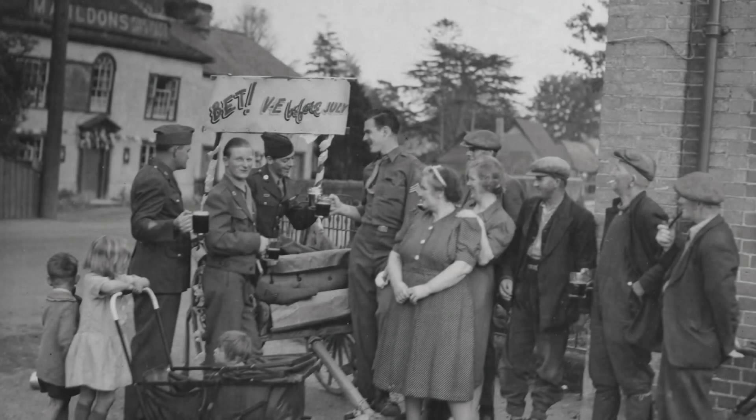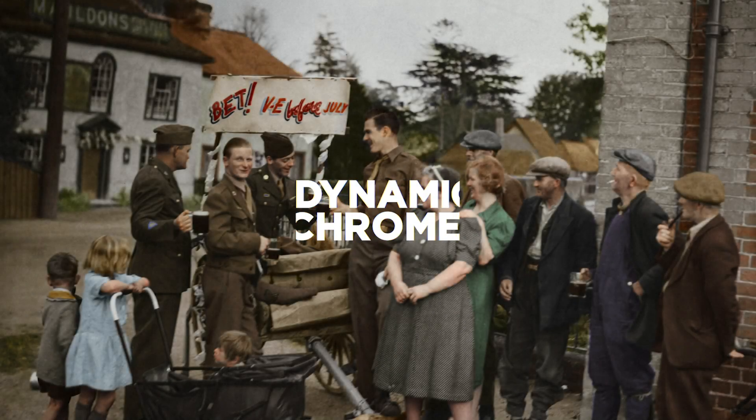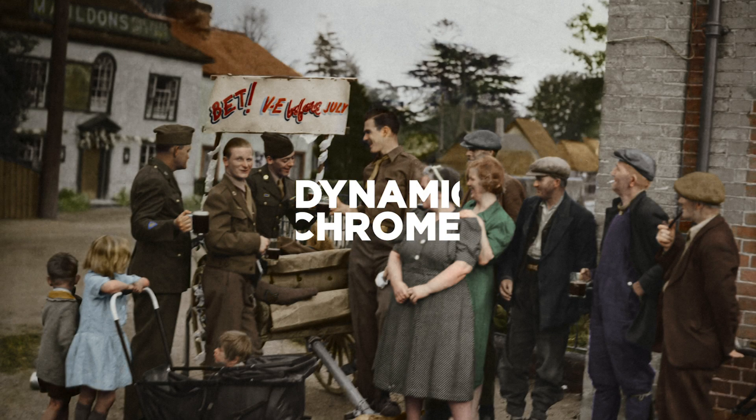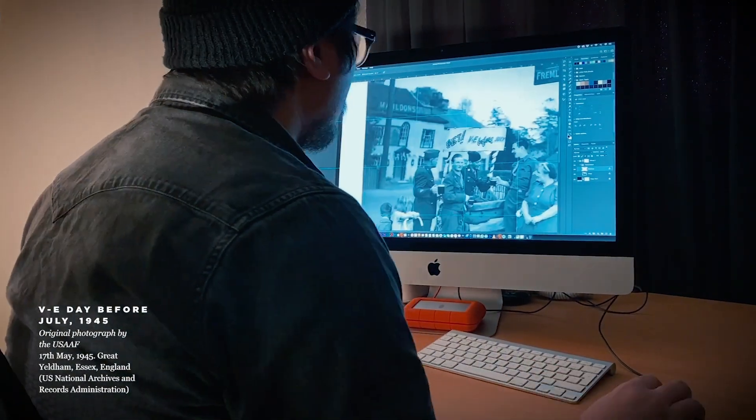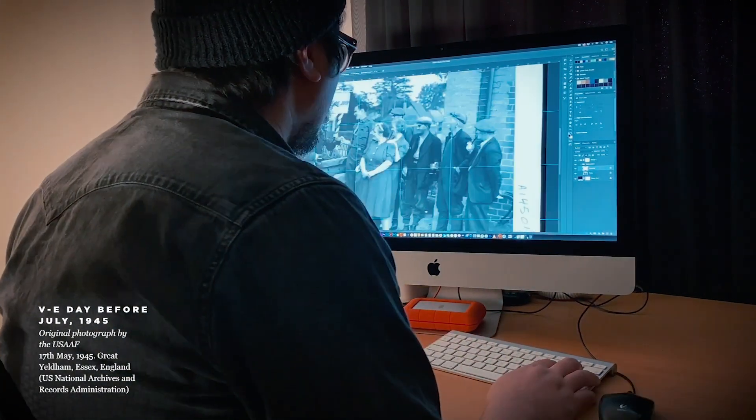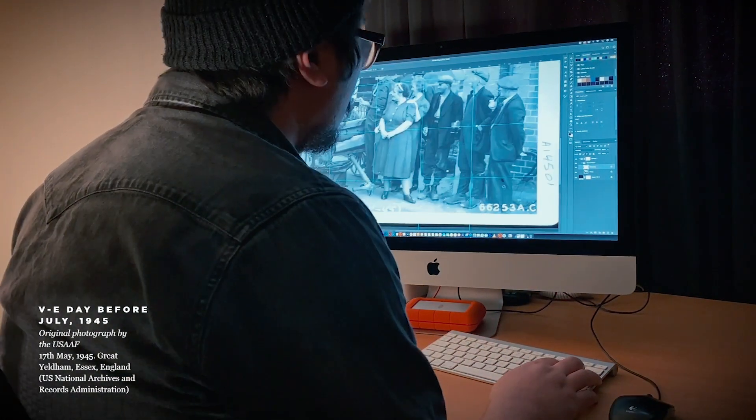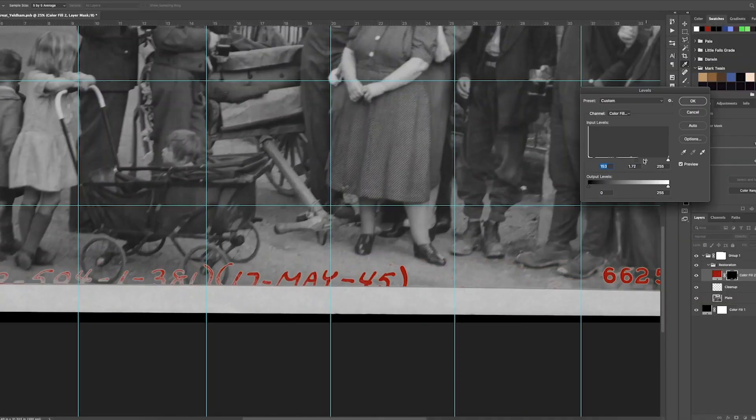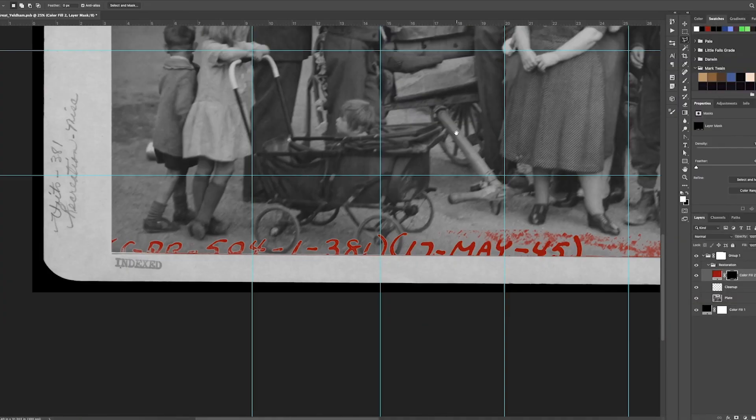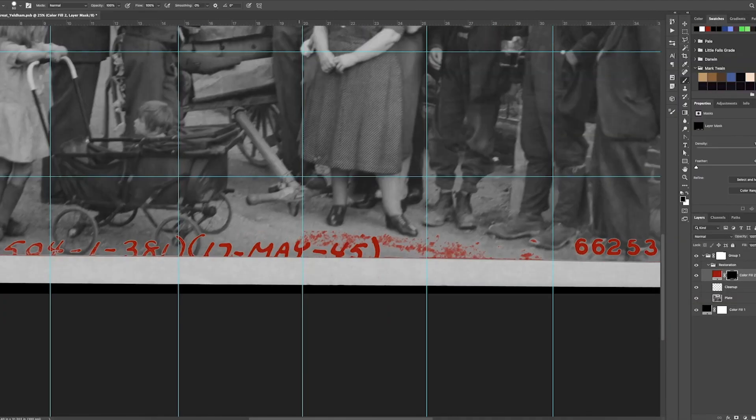Hi, I'm Jordan Lloyd and thanks for joining me today to watch me colorise this photograph taken in 1945. It's taken at a pub called the Wagon and Horses in Great Yeldum in Essex, which is just east of London.